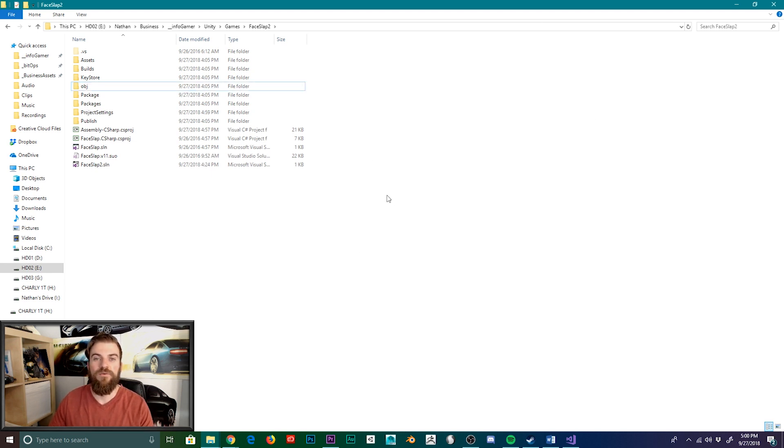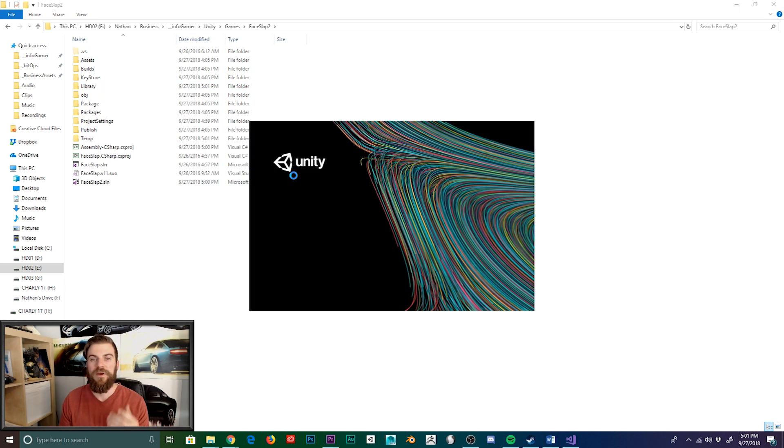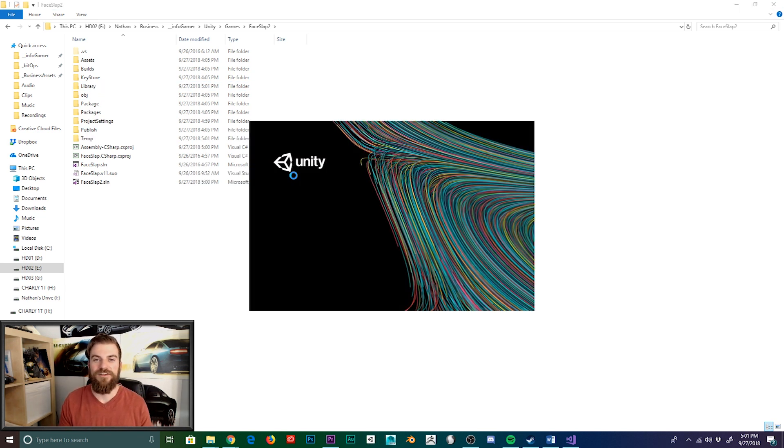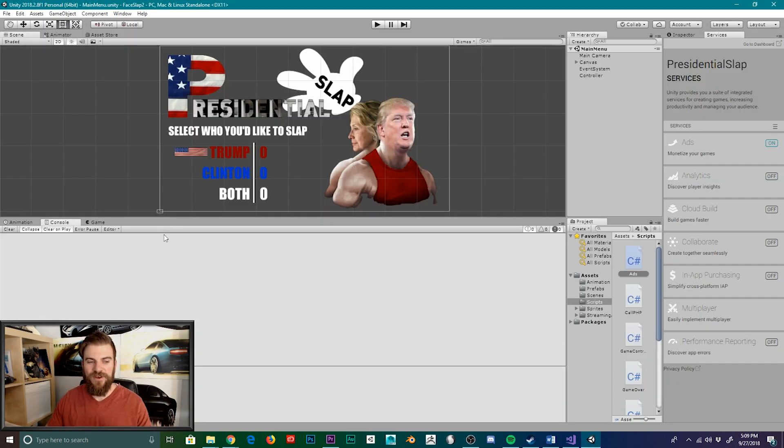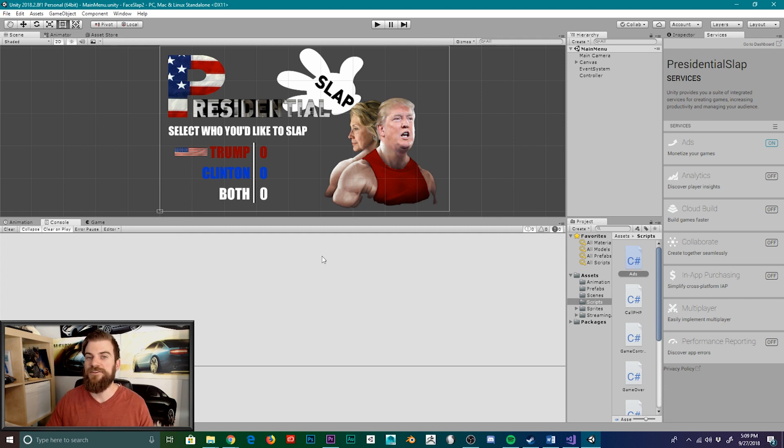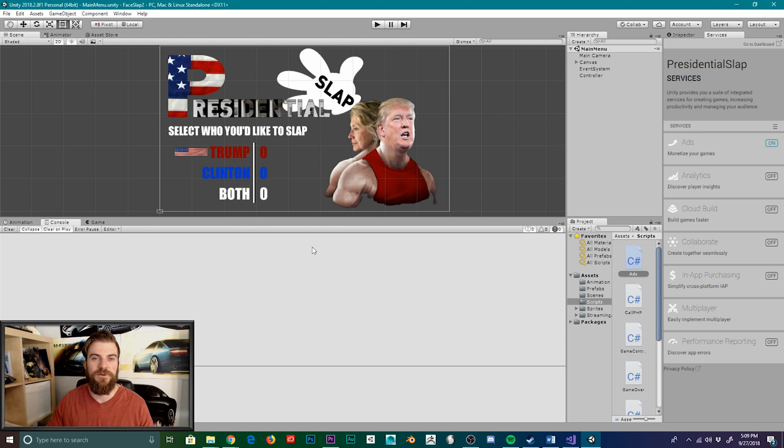Once the library folder is deleted, we can then go ahead and reopen our project. By deleting the library folder and then reopening your project, Unity will automatically recreate the library folder with the default files. So now that our Unity project has been refreshed, you can see that we're no longer receiving those two error messages within our console window.